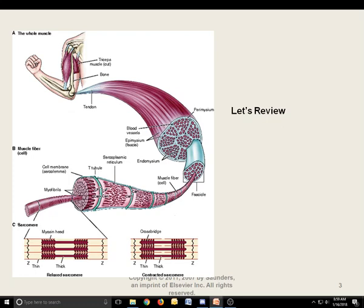Let's start at the top of the diagram to review. You have the whole muscle. The whole muscle is bundles of fascicles. Fascicles are bundles of muscle fibers or muscle cells. Muscle cells are bundles of myofibrils. Myofibrils are composed of actin and myosin, and in the myofibril are units called sarcomeres, at the bottom. On the left, it's showing you the actin and myosin filaments — the proteins themselves.